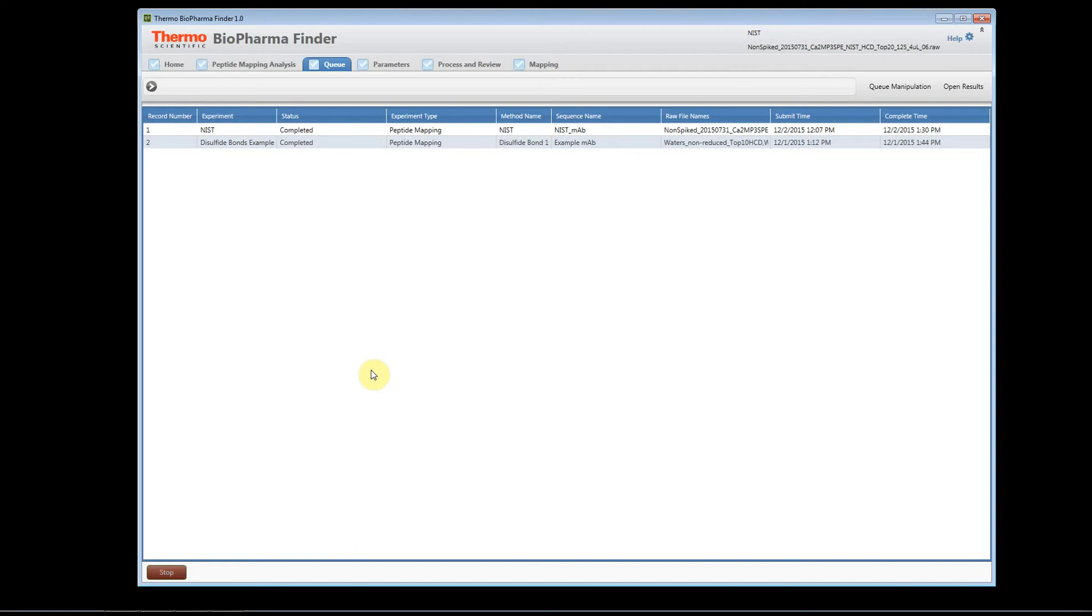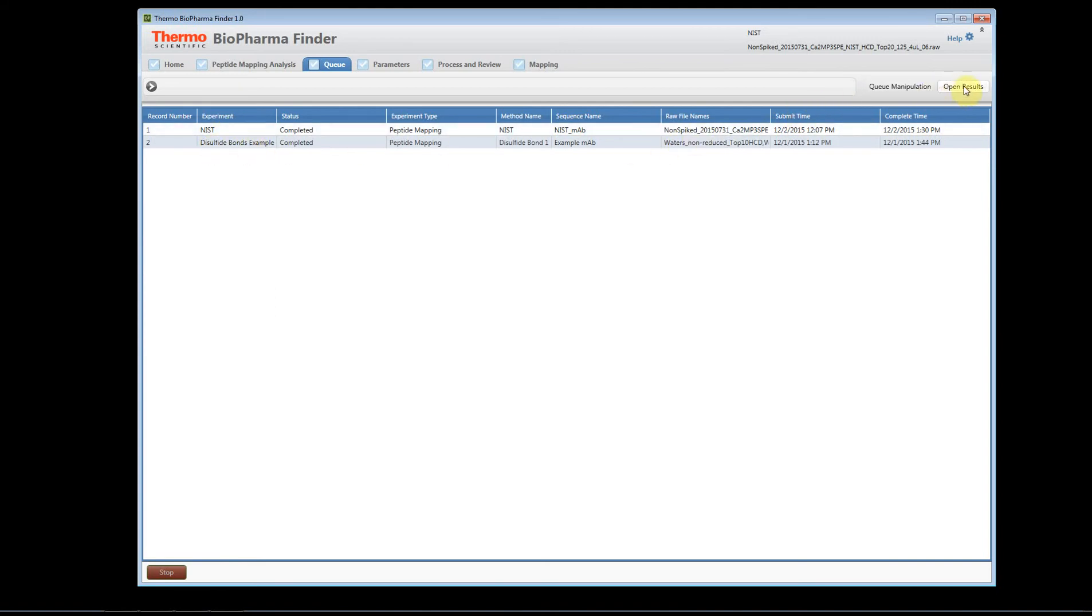But from the load results page, they're never going to be deleted from there, so you'll have a complete archive of every experiment that you've processed in the software's history. So here if you want to open something, we could open the disulfide bond experiment. We click here, we say open results, and again the software will retrieve the information from the database.